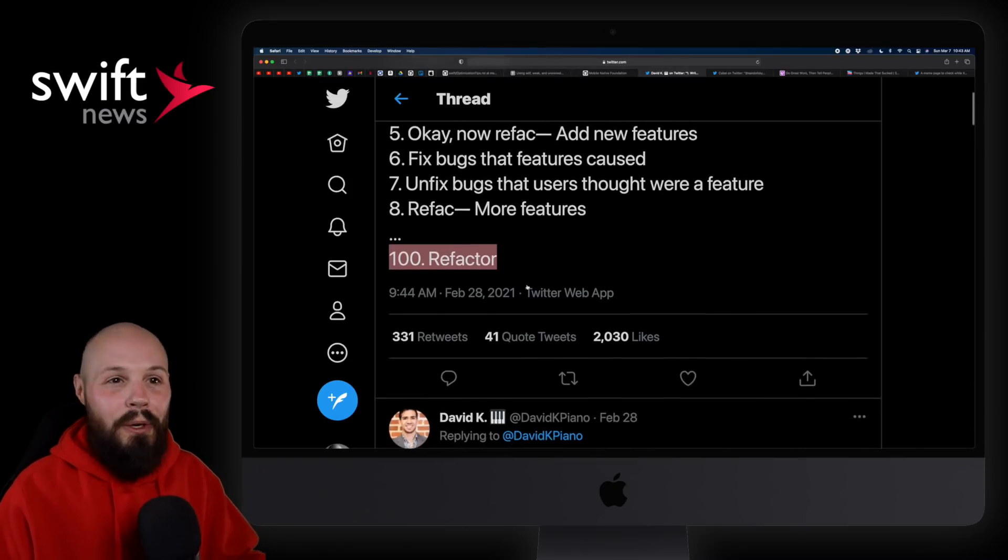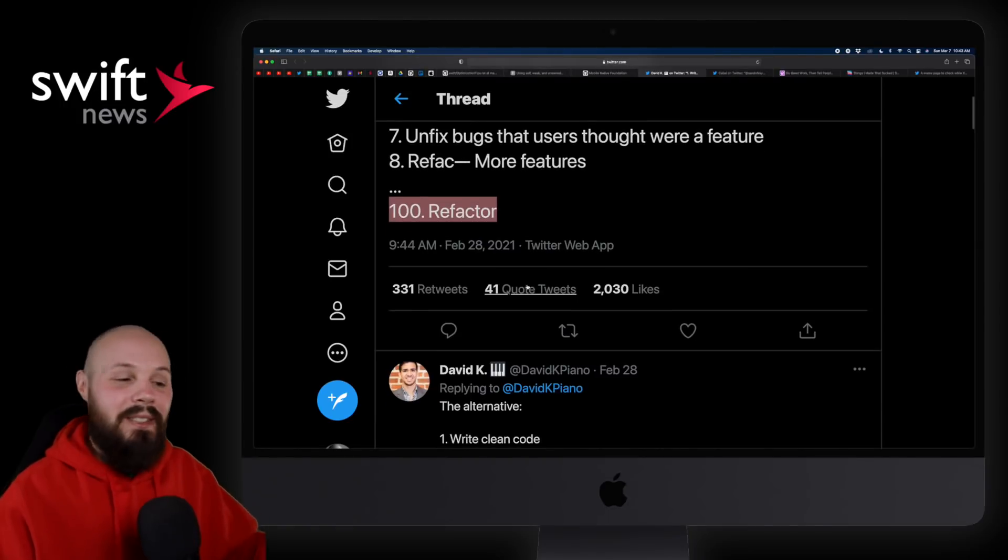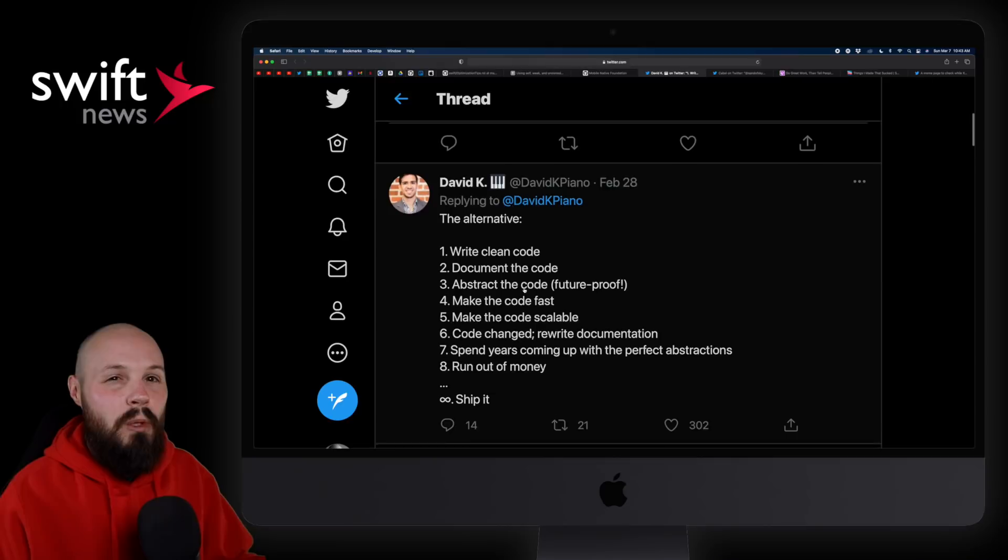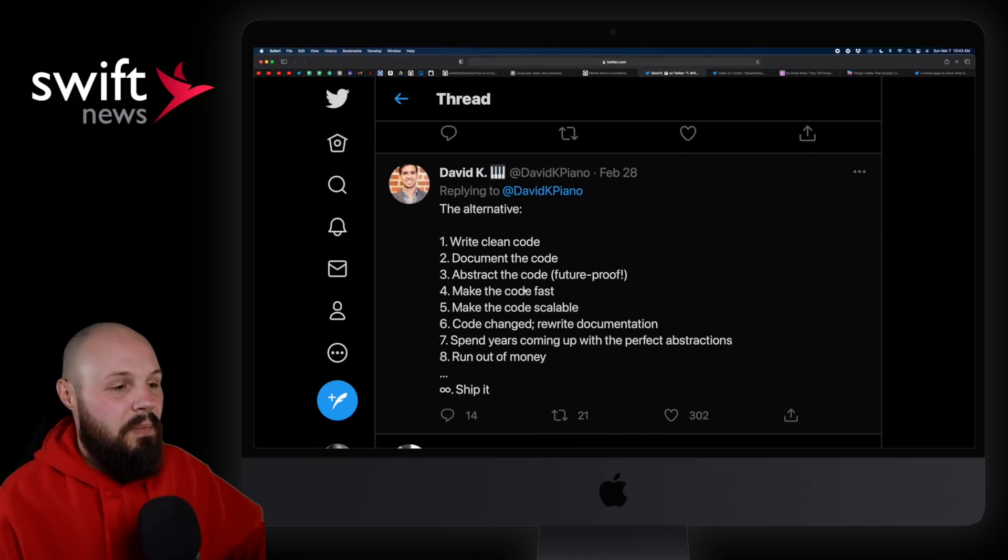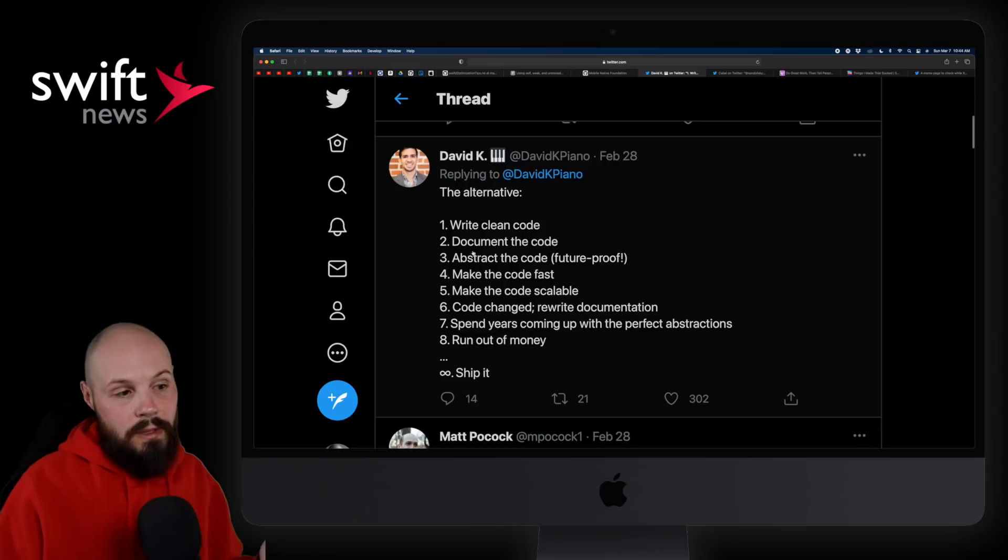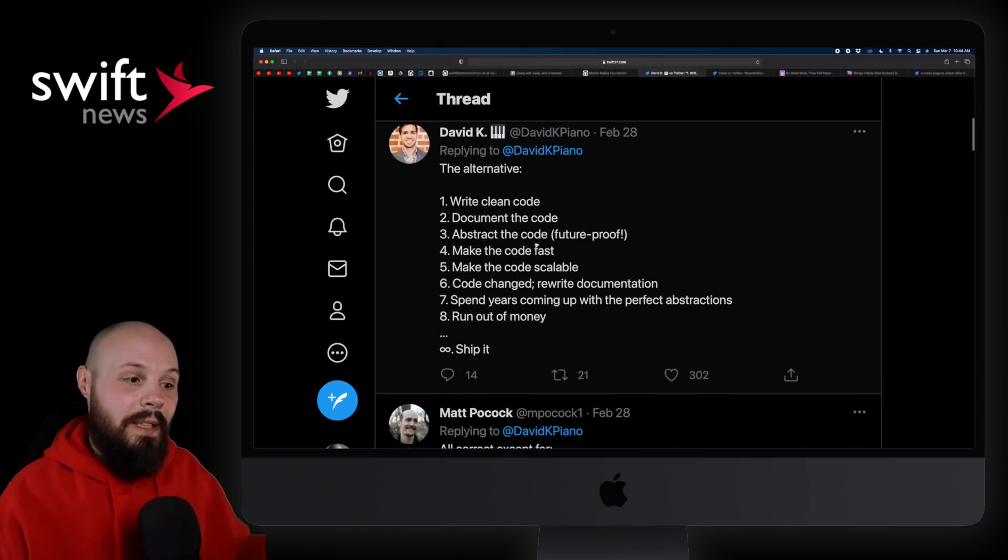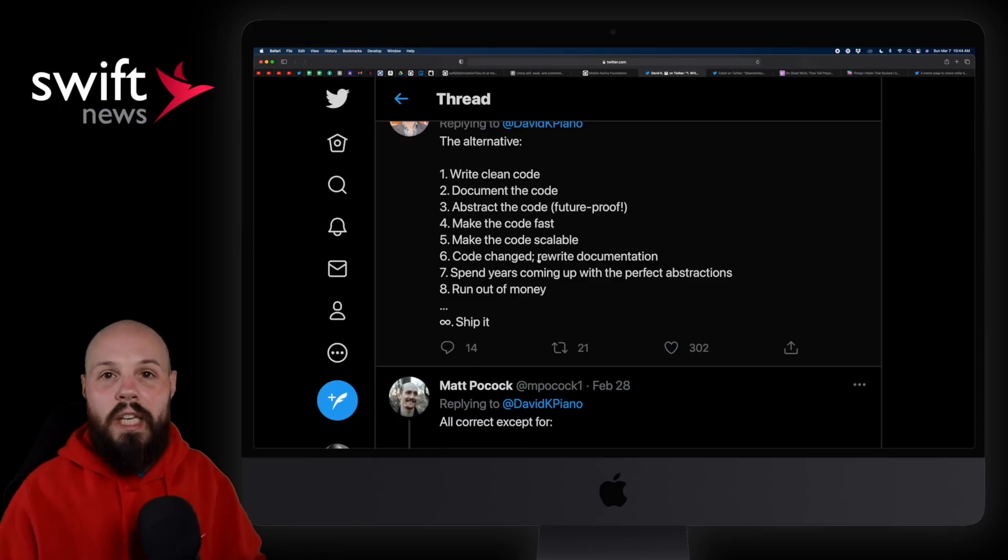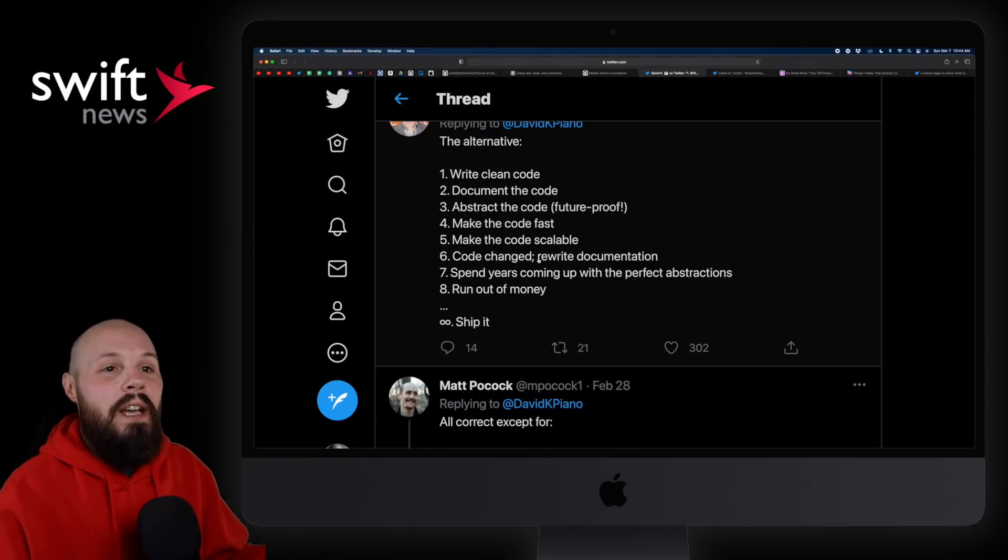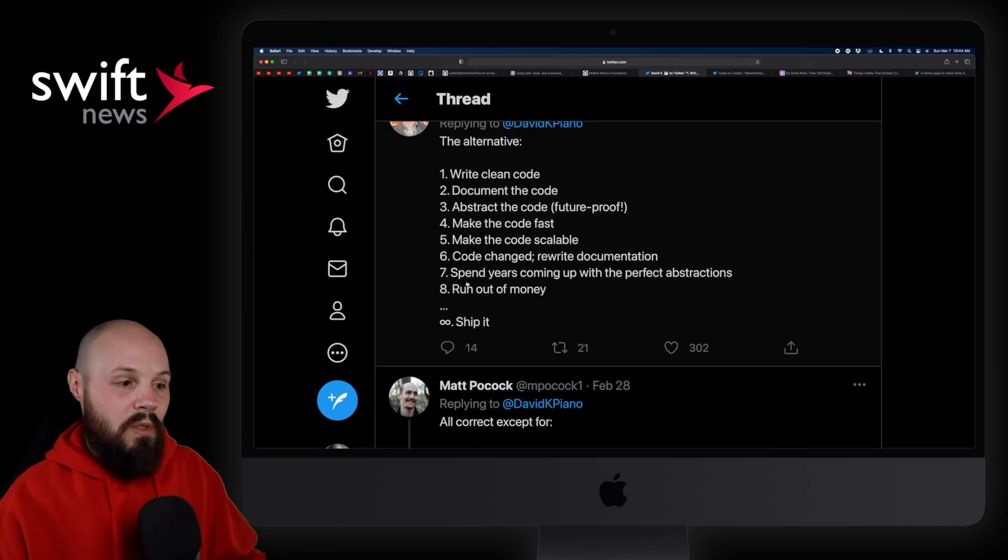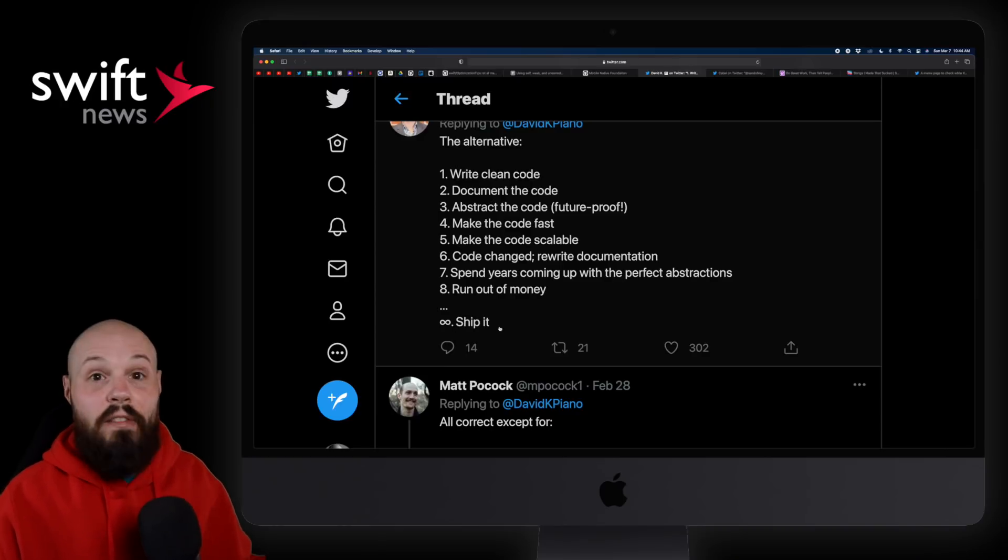However, what we're taught, what you read in blog posts, best practices, and I'm not saying these are wrong, but they're just sometimes unreasonable when it comes to your time and resources. So here's what we've all learned. Write clean code, document the code, abstract the code, future proof it, make the code fast, make the code scalable, rewrite all documentation when the code changes, fully test everything. These are all the best practices that are kind of drilled into our brains. But as you're going to see here in seven and eight, spend years coming up with the perfect abstractions, run out of money, and then you just never ship it.